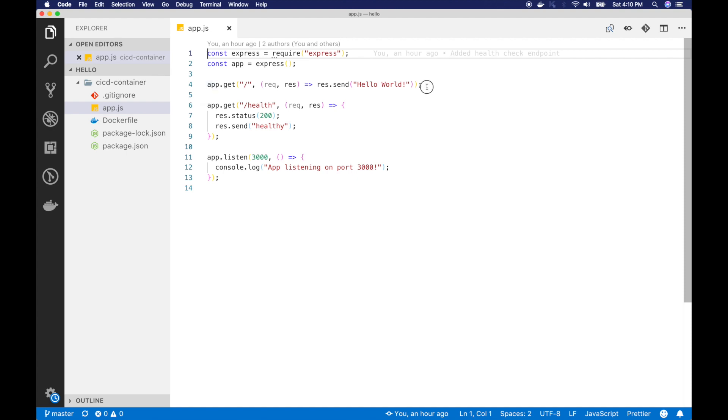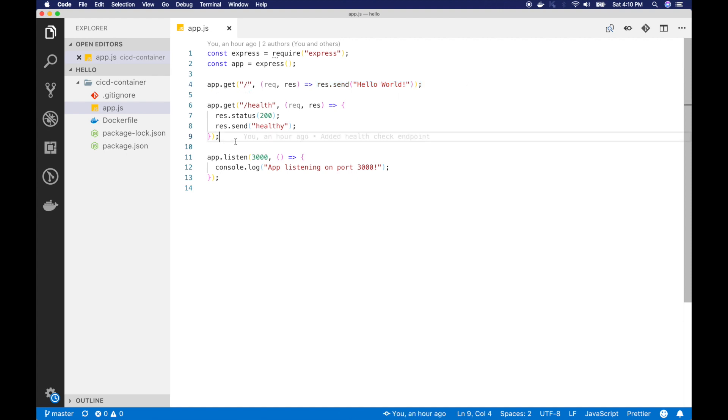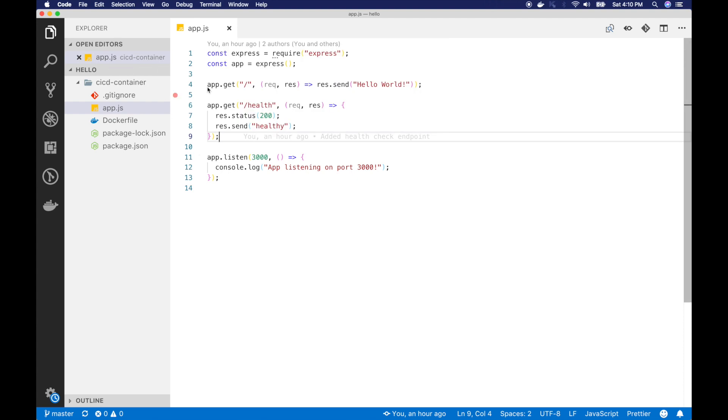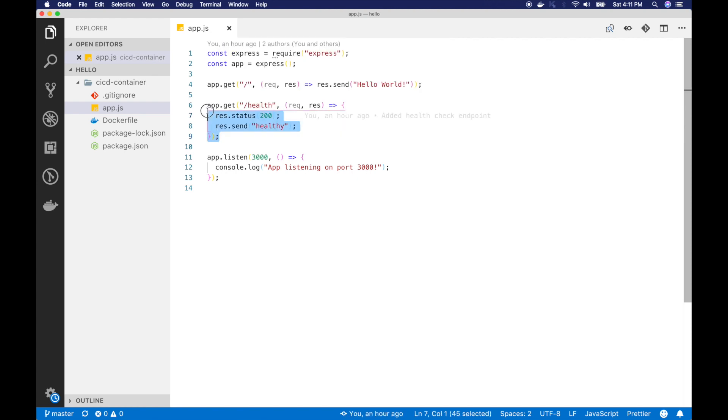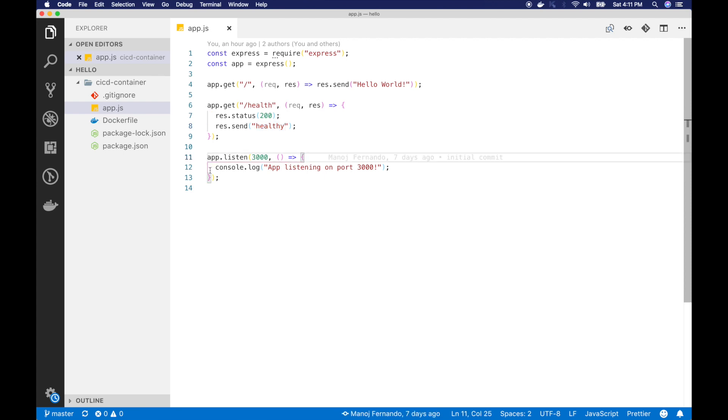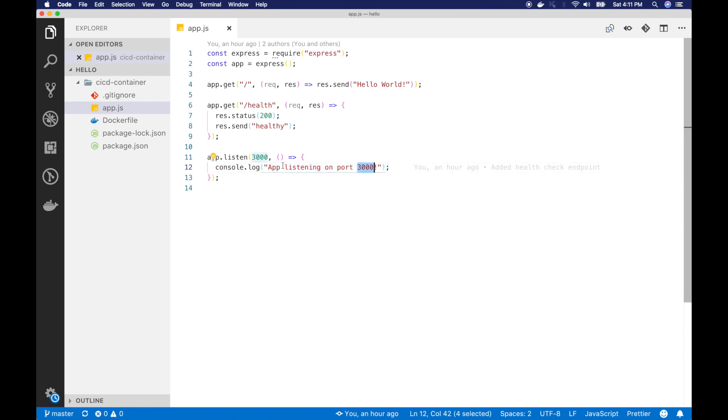Now this route is the main route or the default route which sends hello world to the client. And there's another route. I have named it as /health. Now this we will use as the health check endpoint for our load balancer. So it's nothing but returning the status code 200 with healthy text. And then we have app.listen. So our Express application is listening on port 3000. So we have opened up port 3000 for this application.